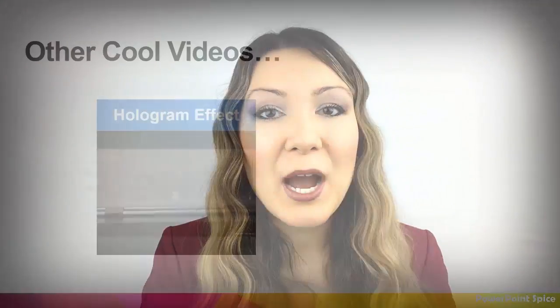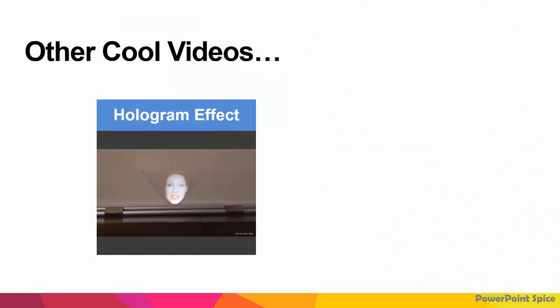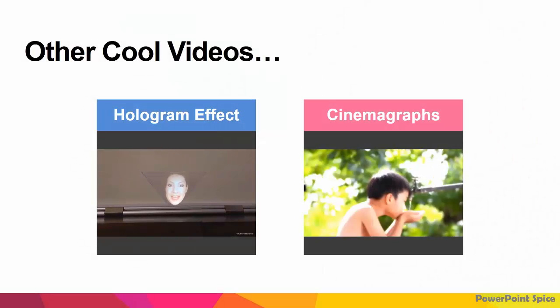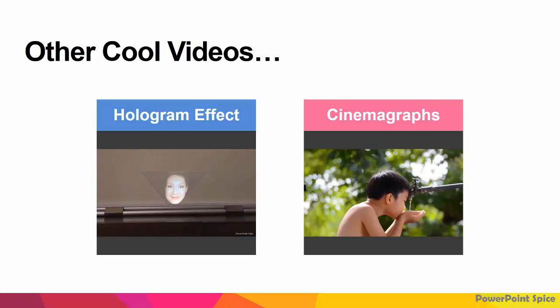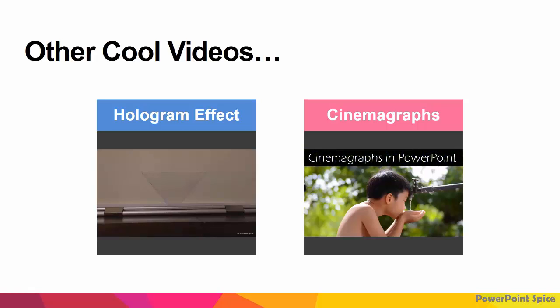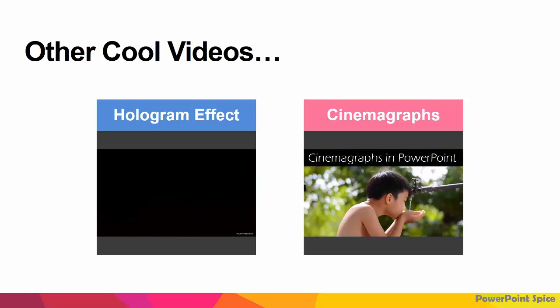So thanks for watching. For another future-focused video, check out my hologram video tutorial. And for another spicy PowerPoint tutorial, check out my cinemagraphs trick right here. So comment, like, and subscribe for more videos and see you for my next one.